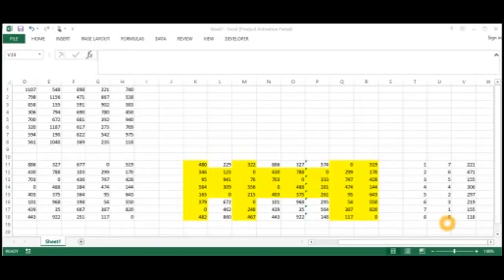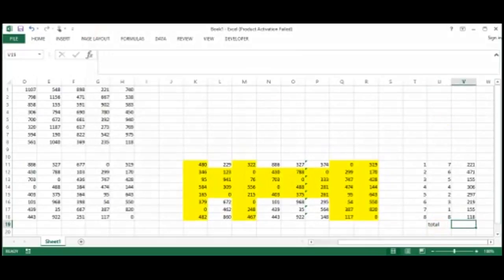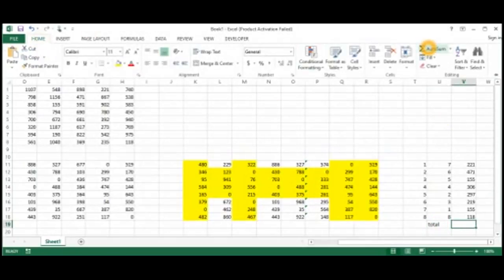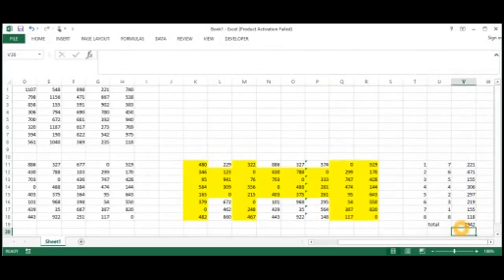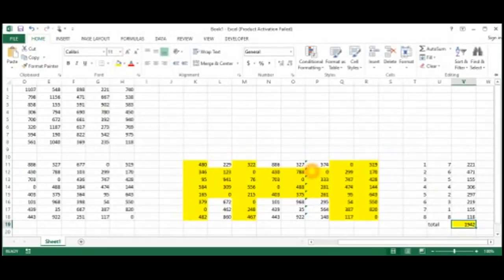Now we will find the total of this optimal assignment. This is the result of our assignment. Thank you for watching.